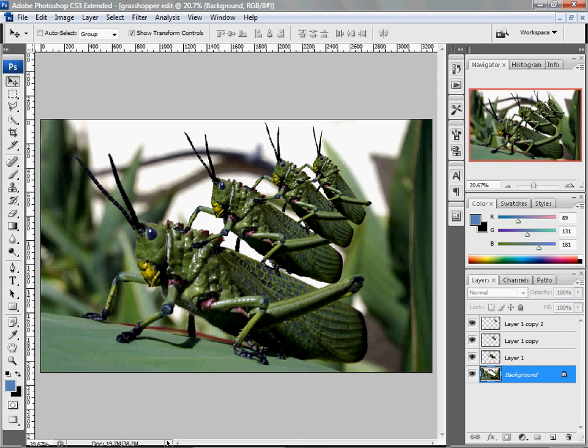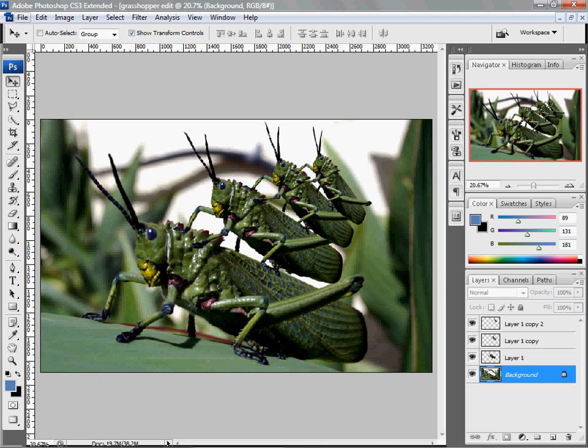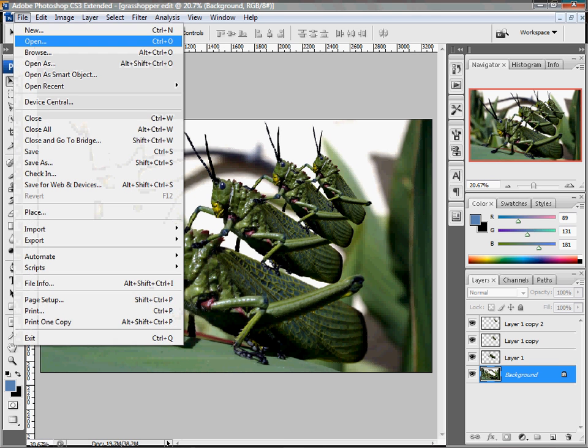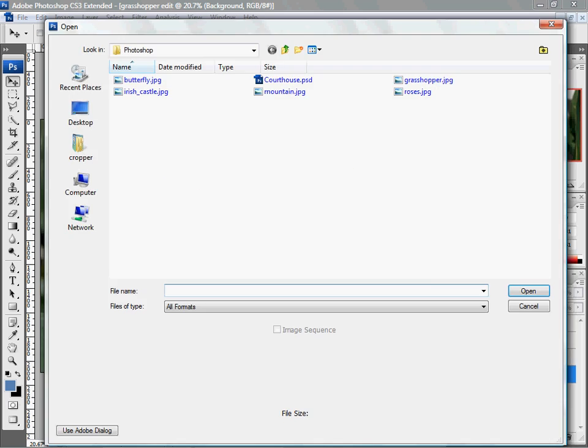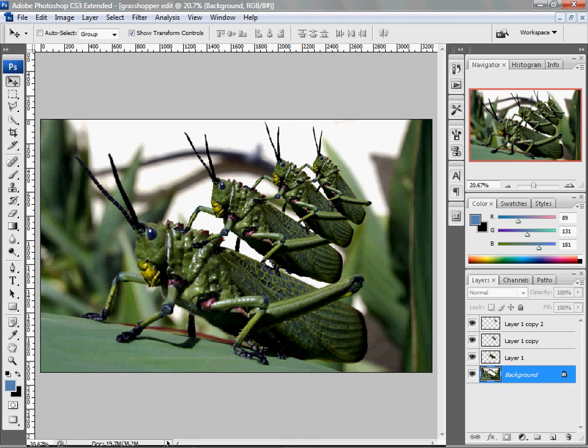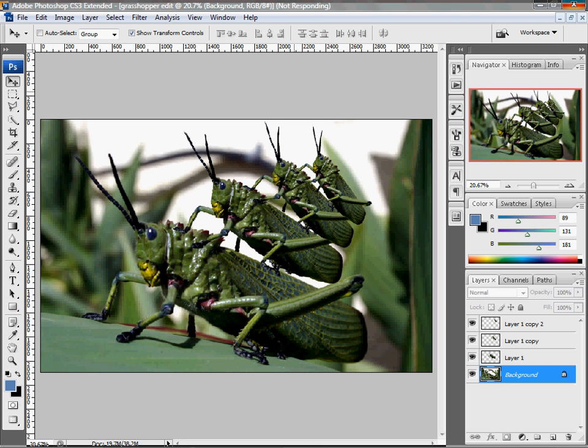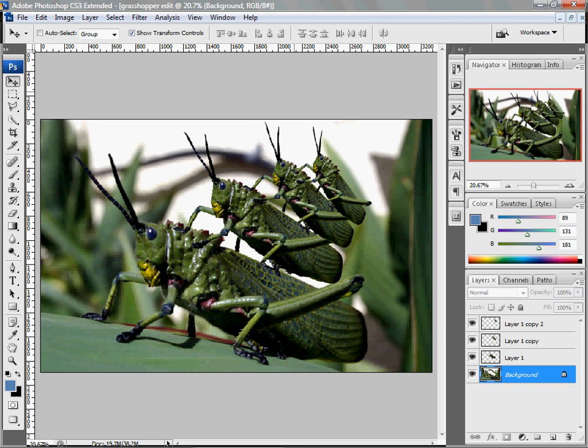Next, what I want to show you is how to move one of these files into another file. So by that, we're going to open up another file. So I'm going to do File, Open. I have this mountain that I want to view. And the key to placing an object from one file into another is being able to see them both at the same time. So we're going to use the Restore Down button in the top right of your screen.